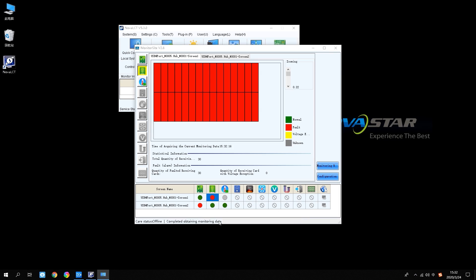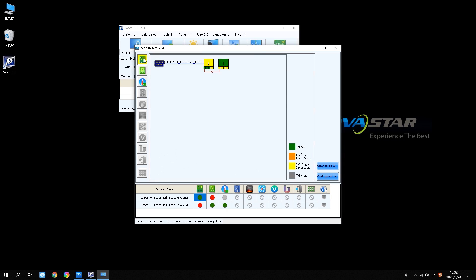The software will scan all the information from the whole LED control system. Check the notice information to see whether the scanning is finished or not. Select the sending card — the working status will show on the right side.